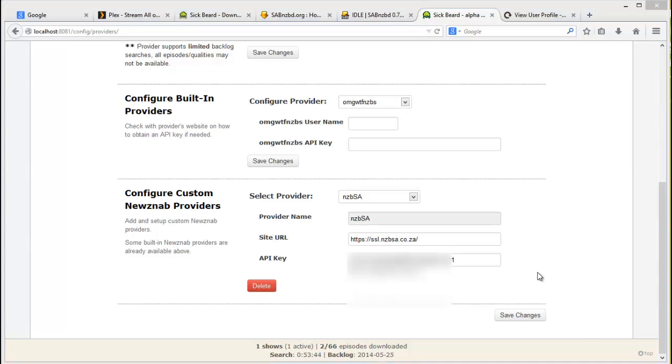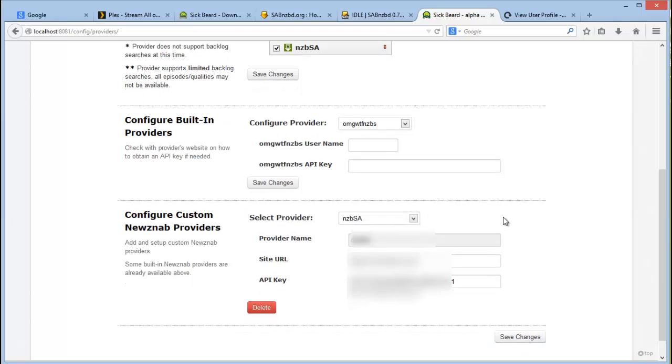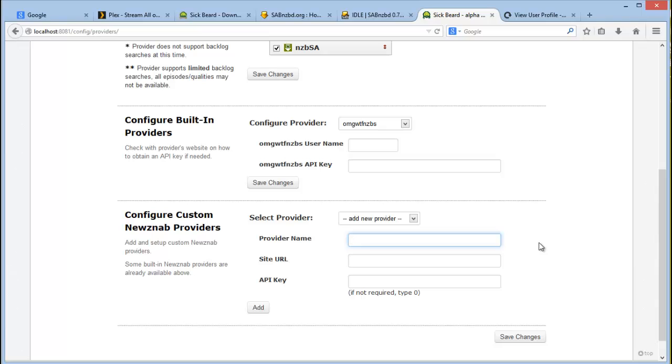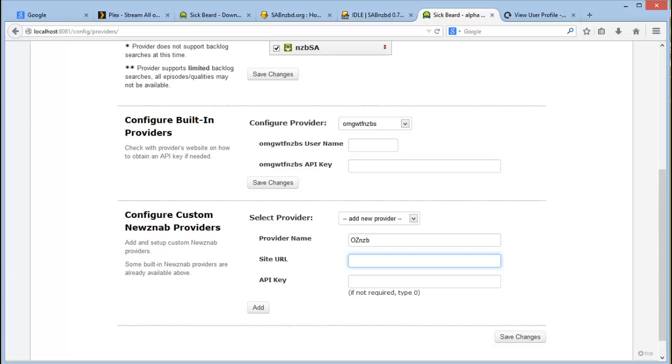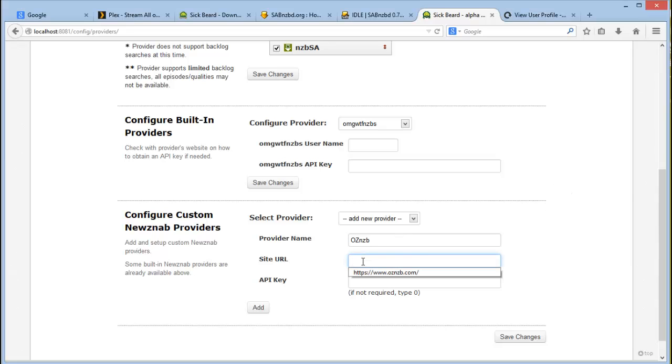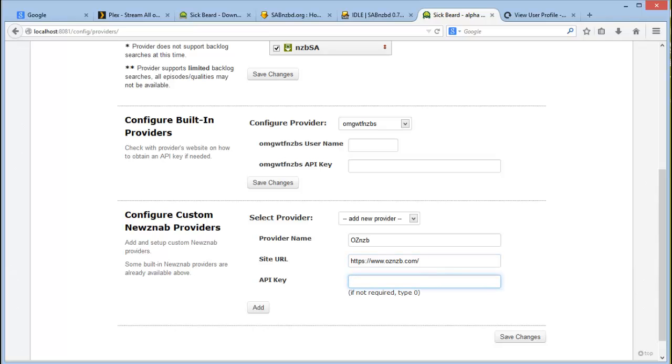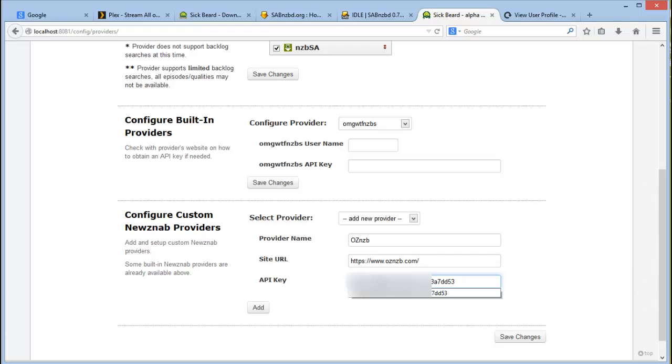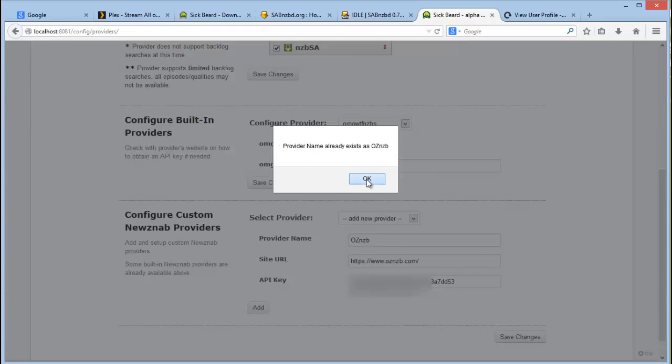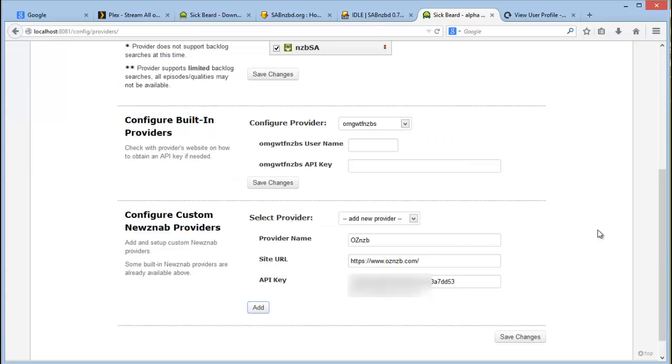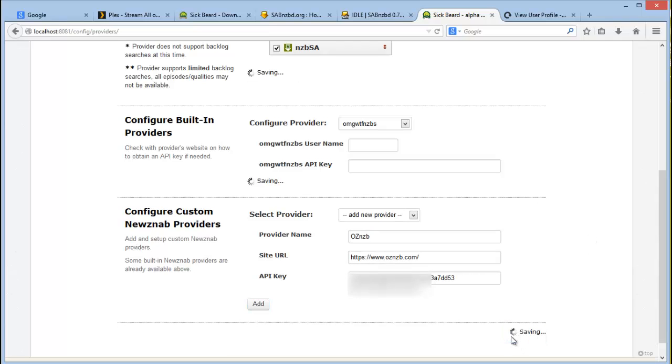And remember in the previous video where I mentioned to add the OzNZB and register on that website. This is where you actually add that provider. So give it a name, and the site URL, and then the API key. And you click on add and then save changes.